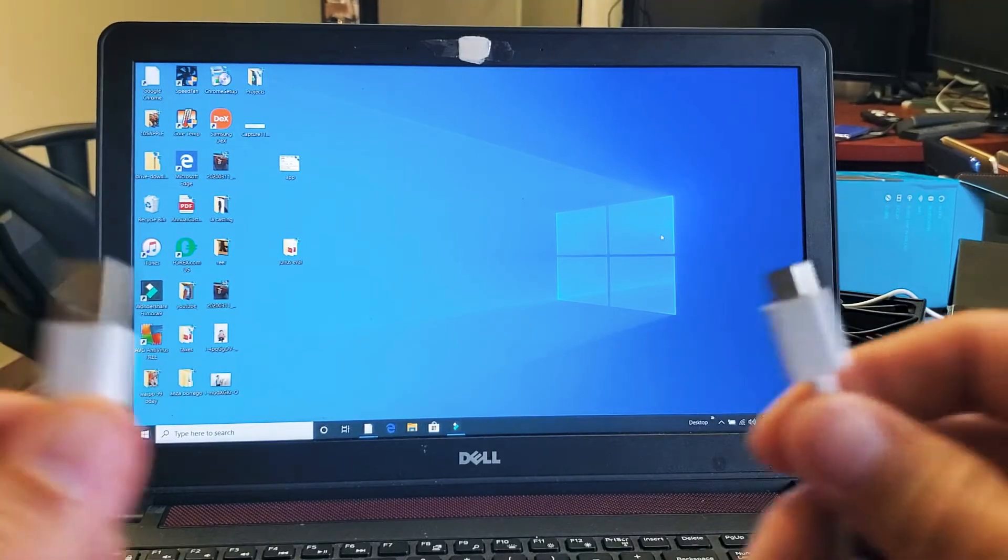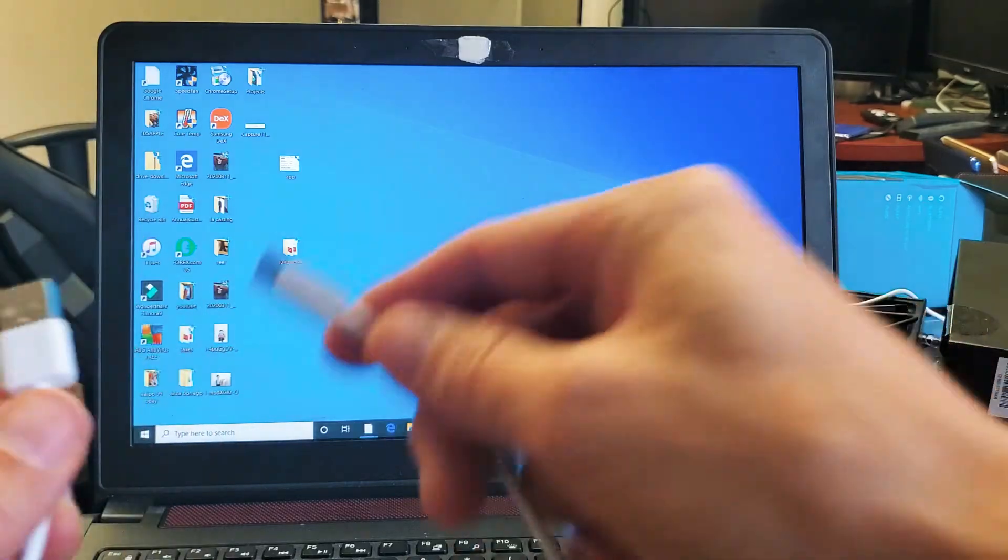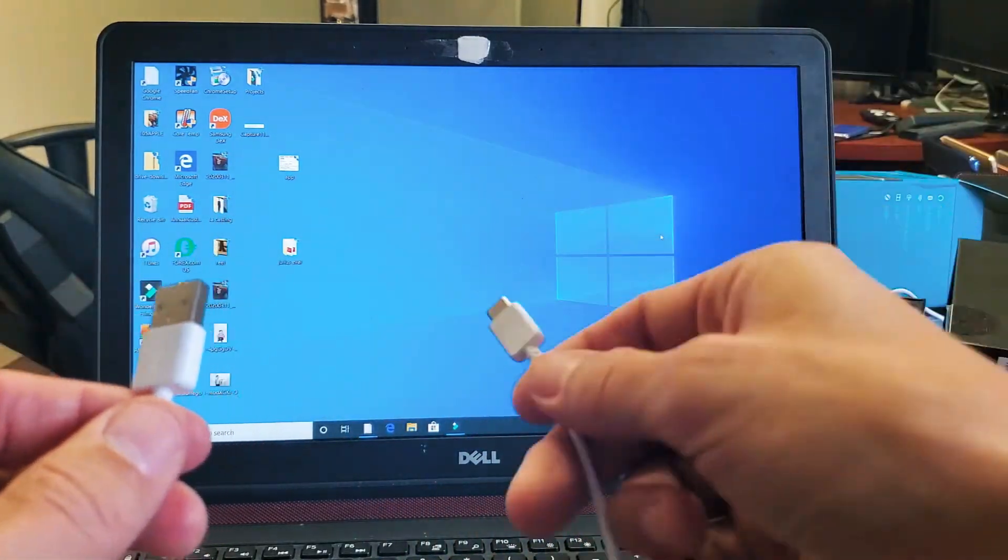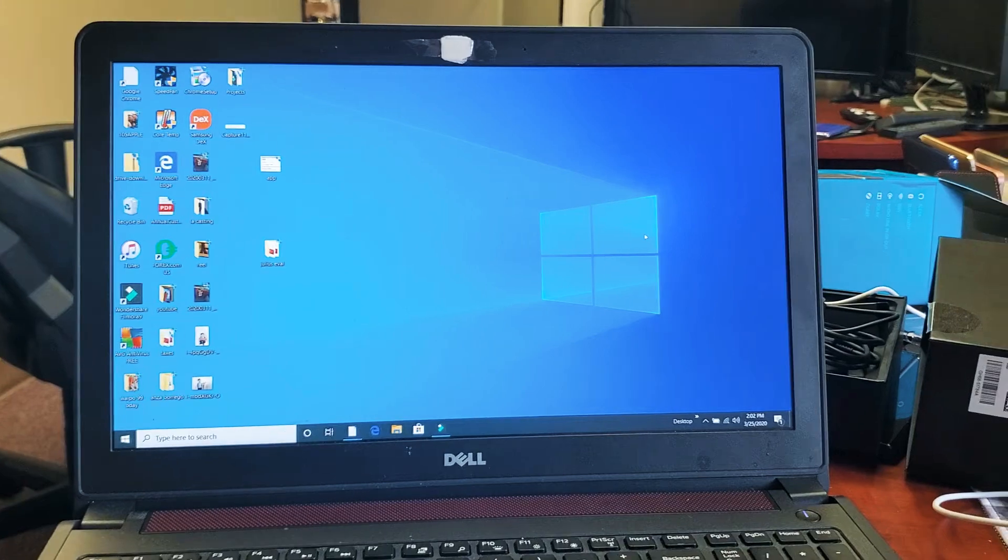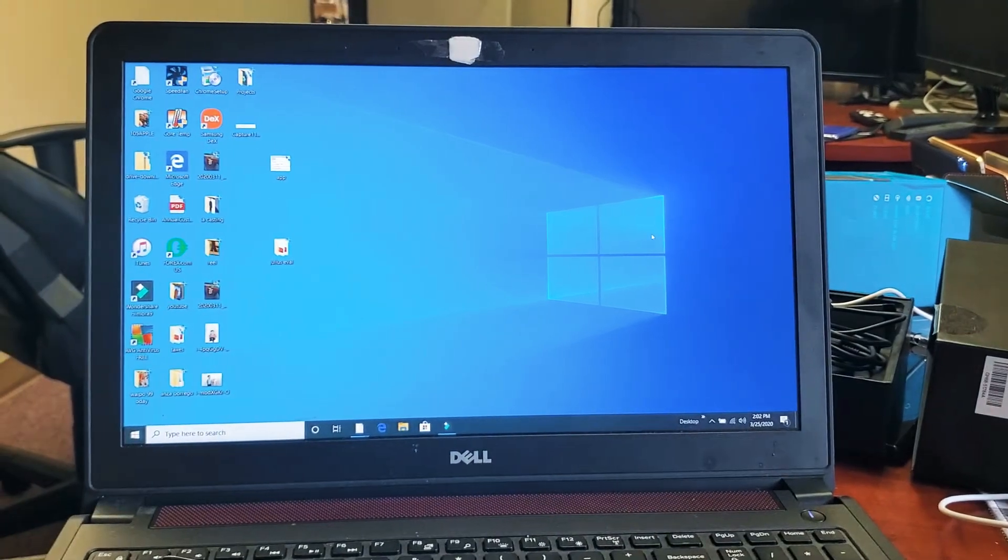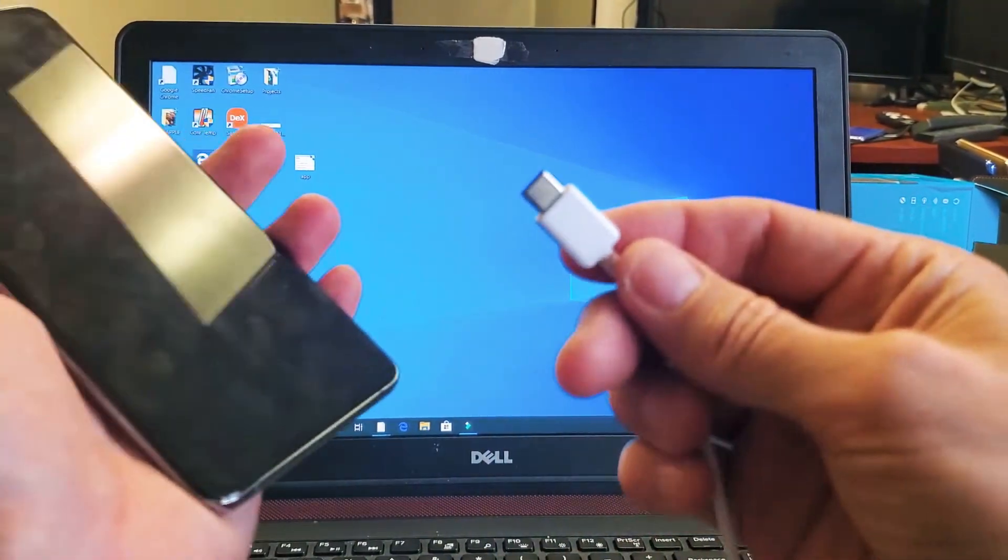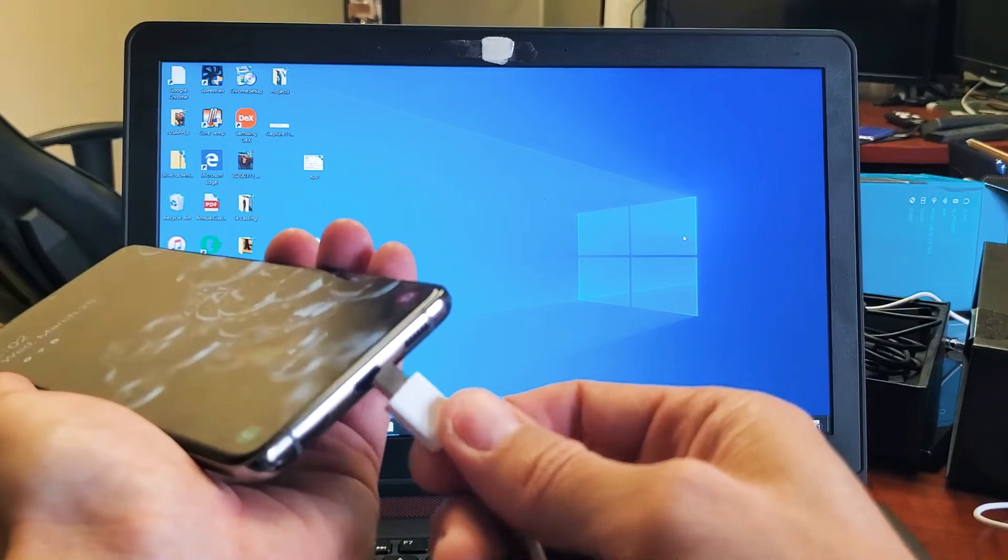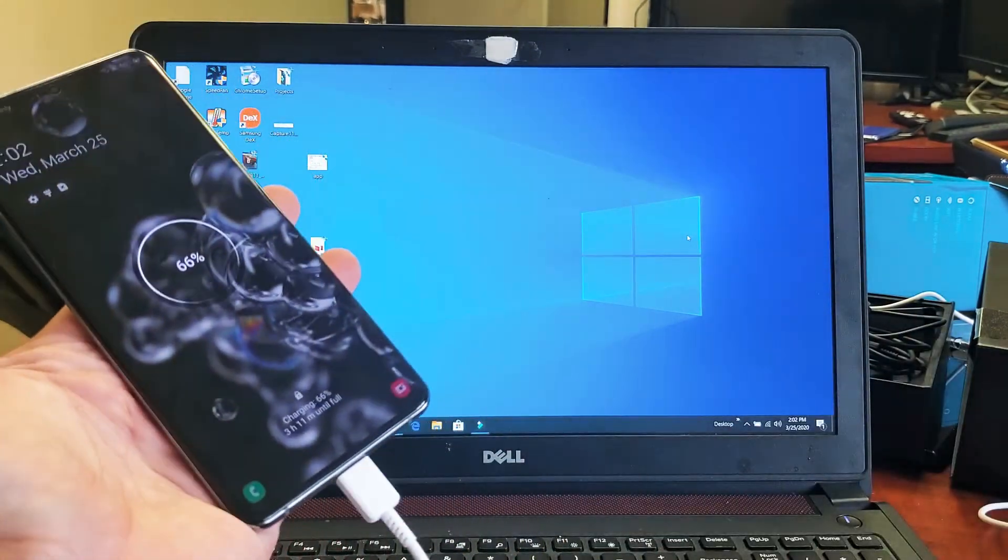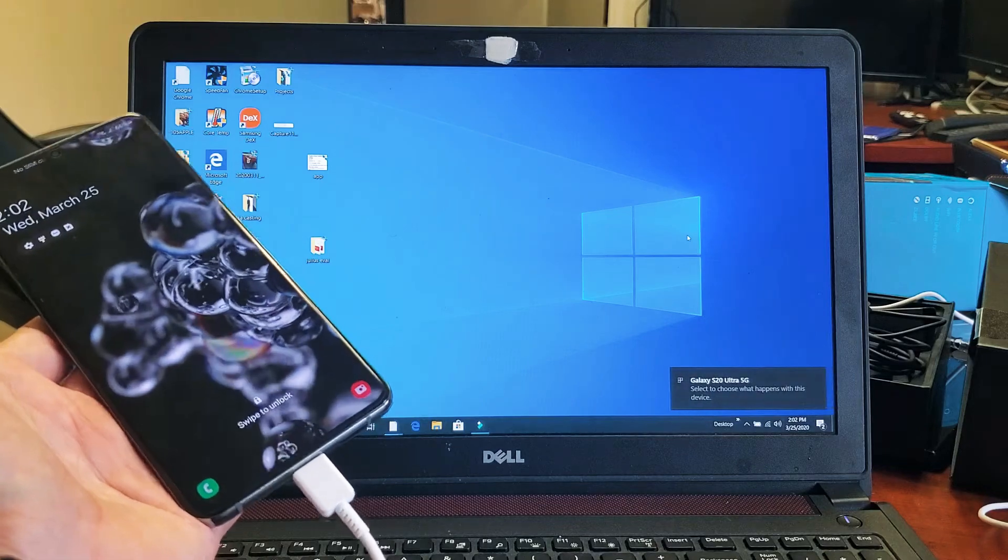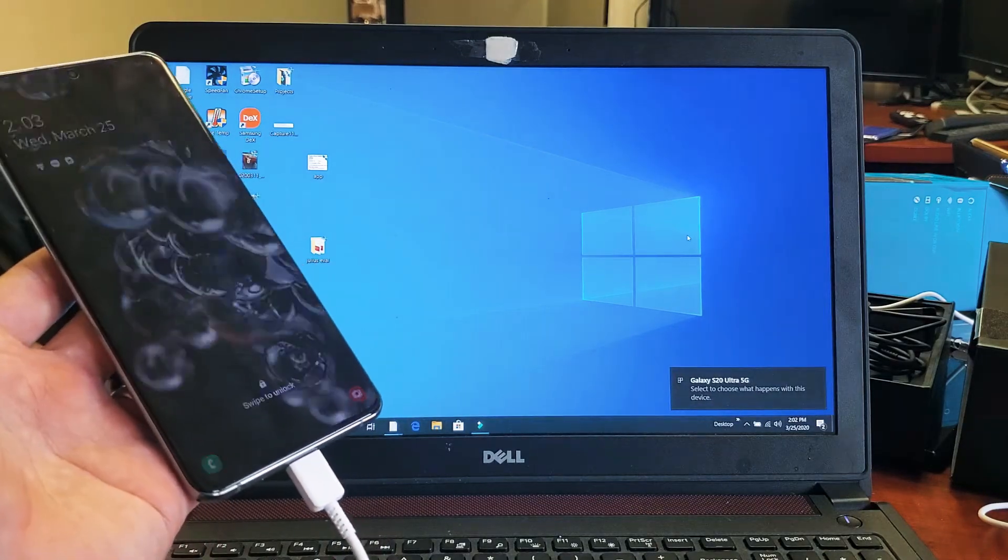First thing is this. Let's connect my Galaxy S20 Ultra to my Windows laptop here. I'll plug the USB part into the USB port, then grab the USB Type-C and plug this right in. I'm just going to let it sit there. I already downloaded the DeX.